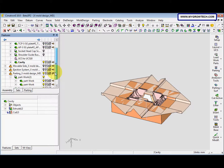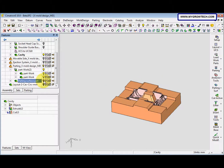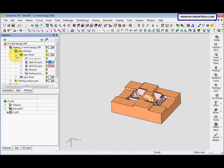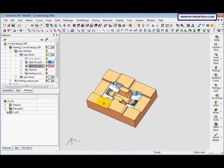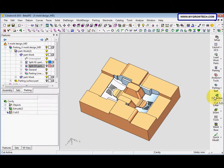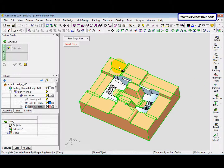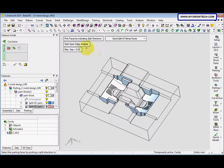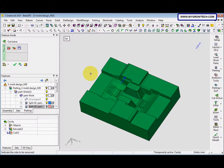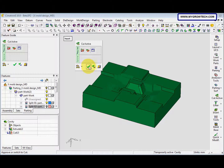We hide the parting surface part and switch to Parting 3. Here we show Split 01 and hide Split 02. After that we select Cut Active or Export to Part options, then select this — Cavity — and select this too with the mouse button. We change this to Import, select OK.